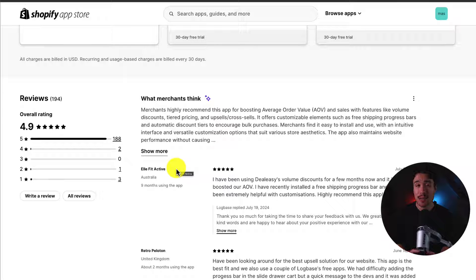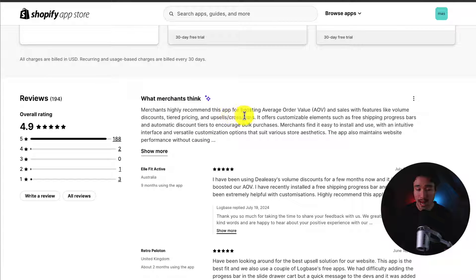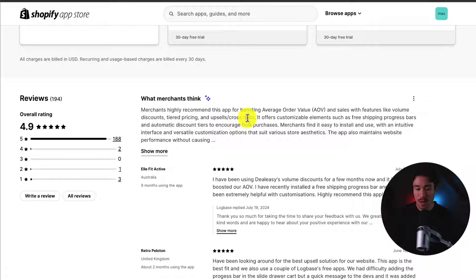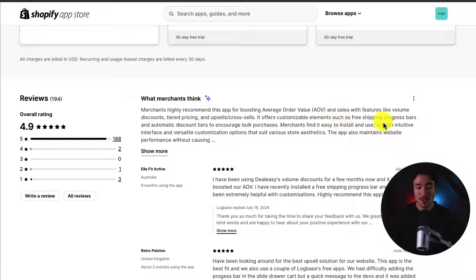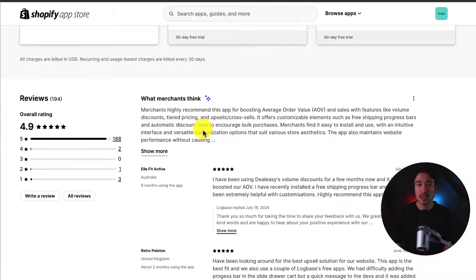If we take a look at the AI summary, merchants appreciate and recommend this app for boosting AOV, with features like volume discounts, tiered pricing, and upsells/cross-sells. It offers customizable elements such as free shipping progress bars and automatic discount tiers to encourage bulk purchases.